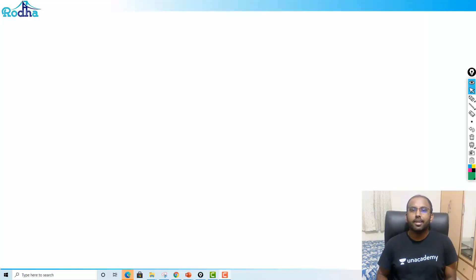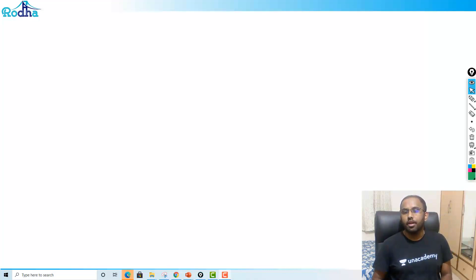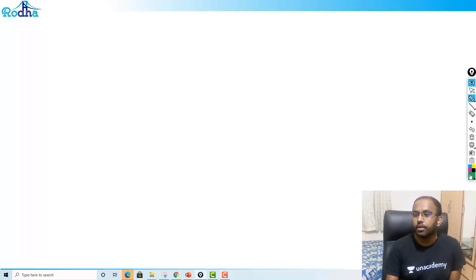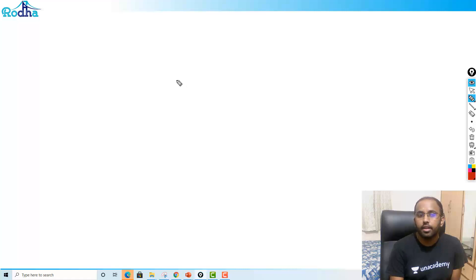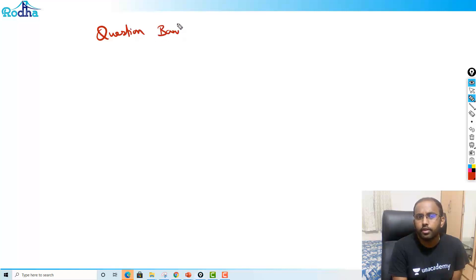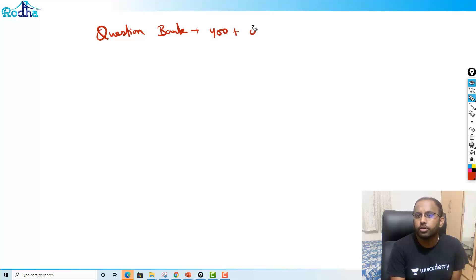Hi guys, my name is Ravi Prakash and I welcome you all to my YouTube channel Rodha. So in this video, I'll tell you how to access our huge question bank — a high quality question bank of 400 plus quant questions.